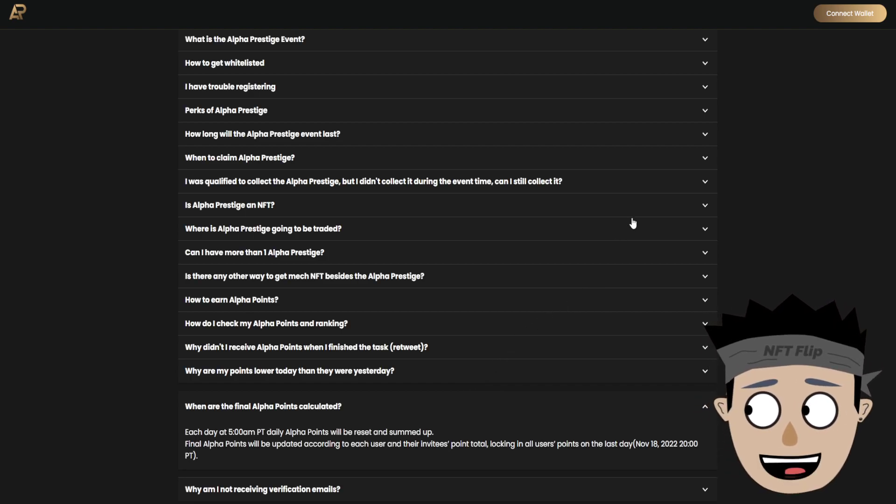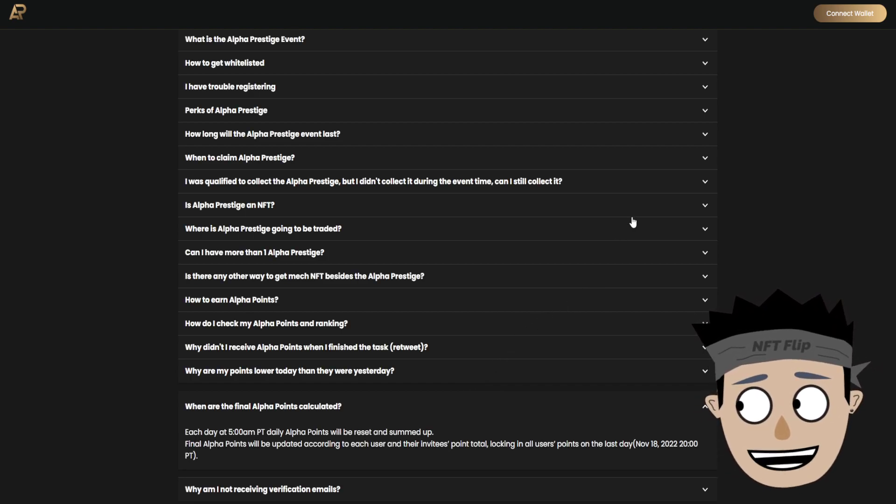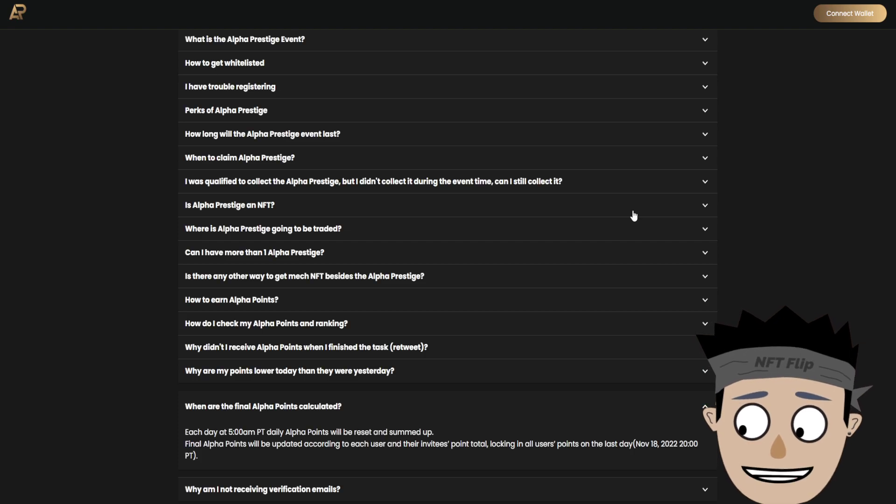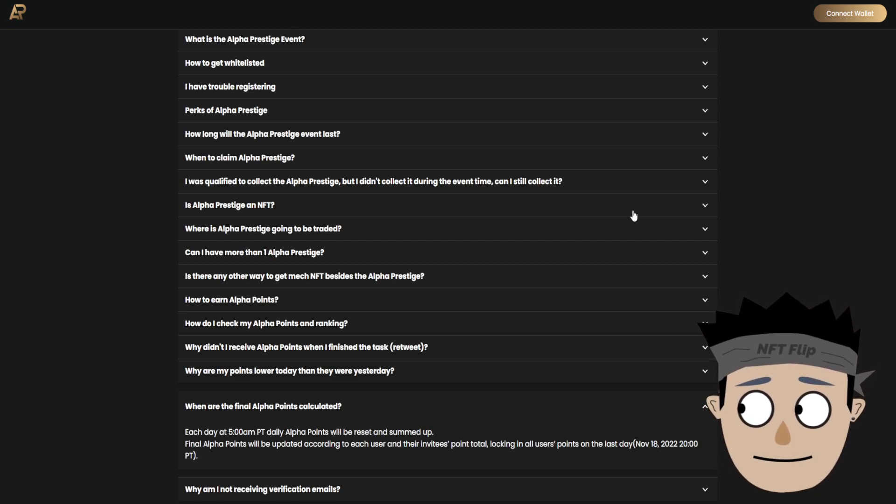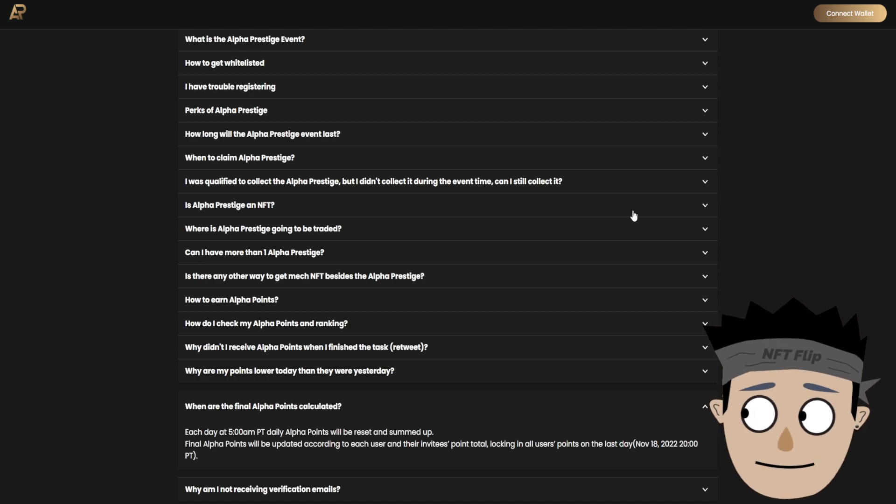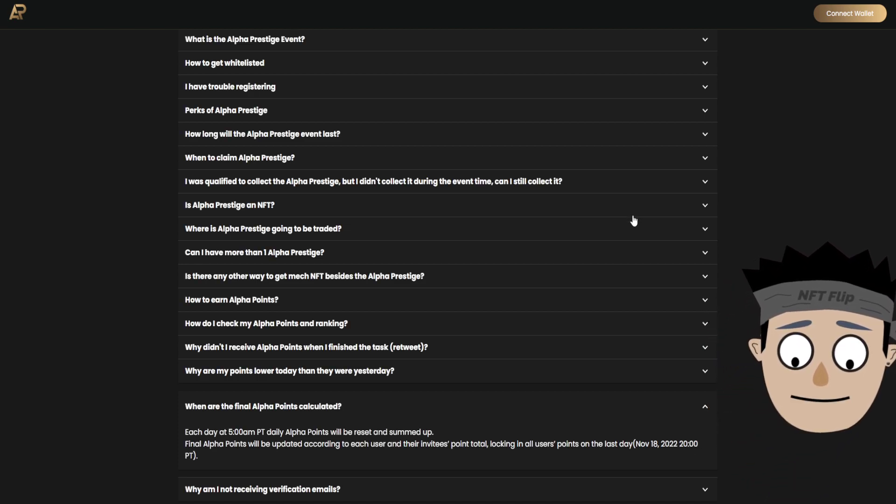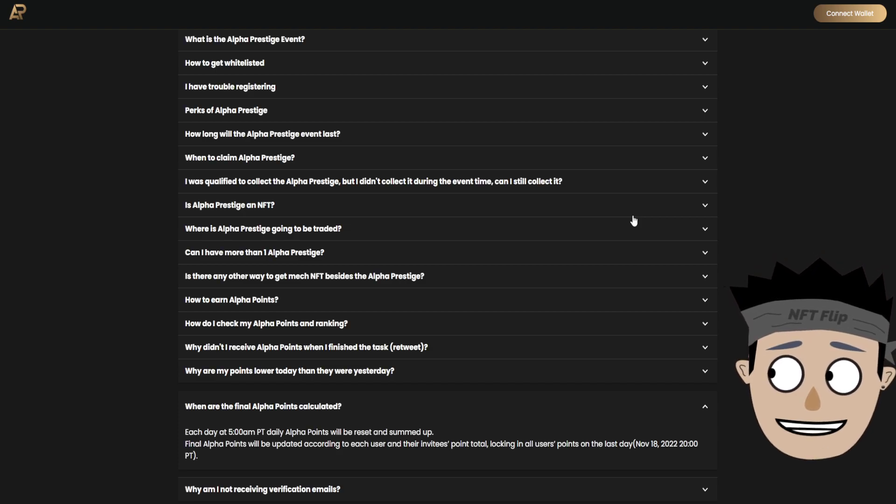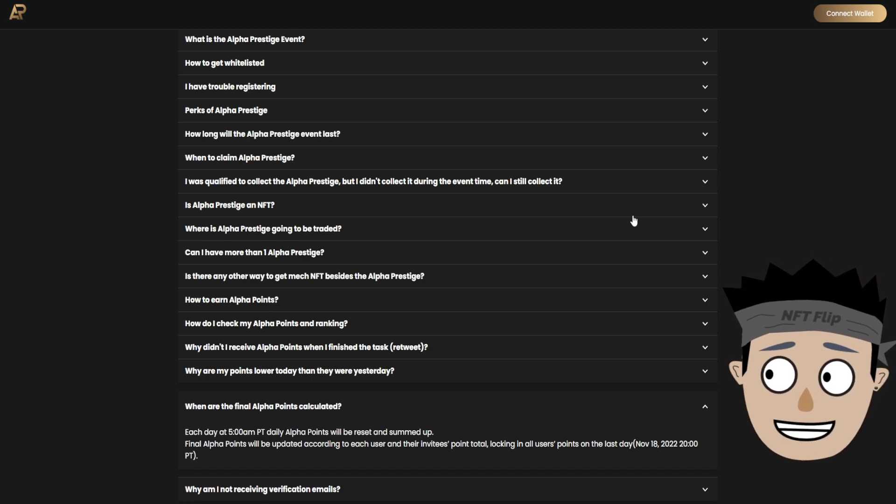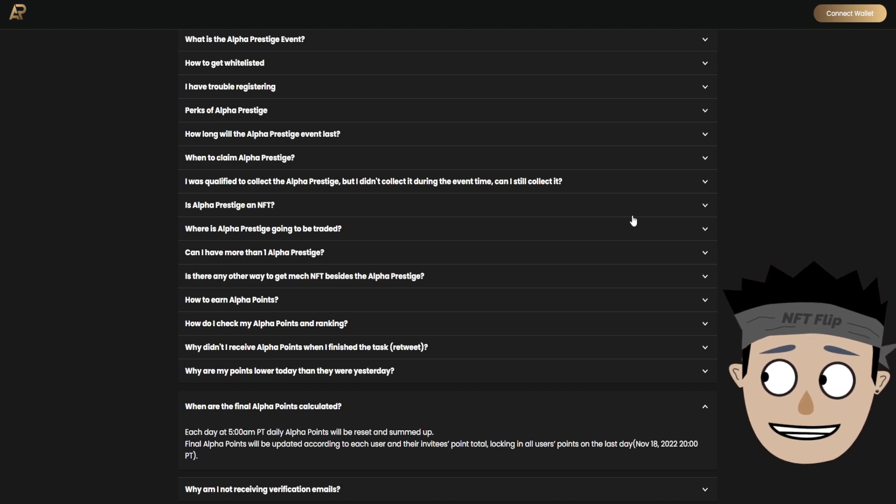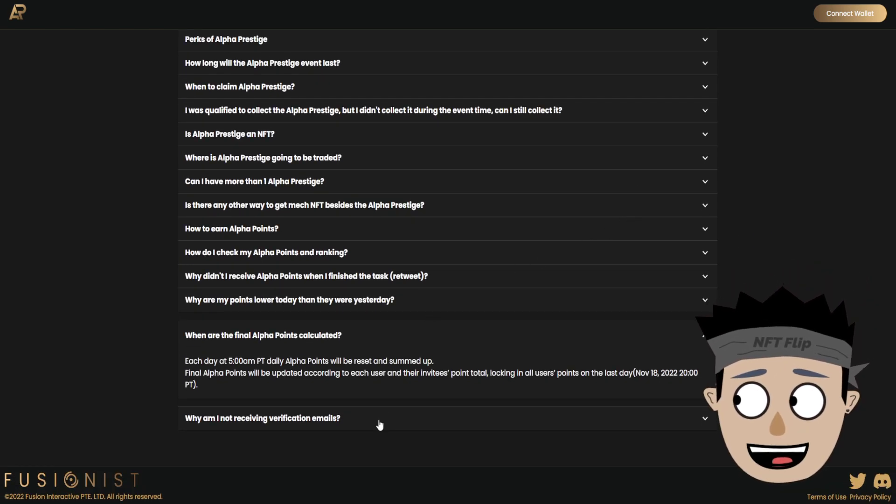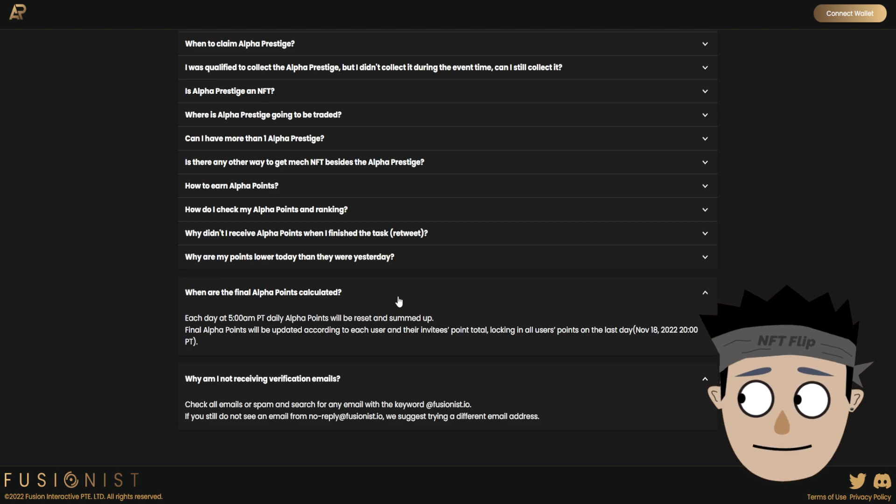When are the final alpha points calculated? Each day at 5 AM PT, daily alpha points will be reset and summed up. Final alpha points will be updated according to each user and their invitees' point total, locking in all users' points on the last day, November 18, 2022, 20 PT. Why am I not receiving verification emails?